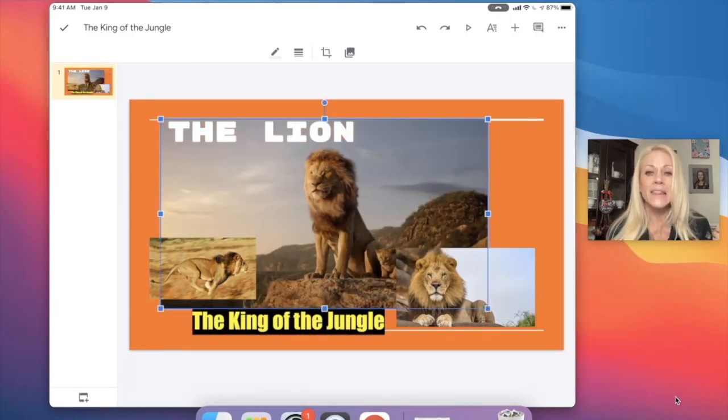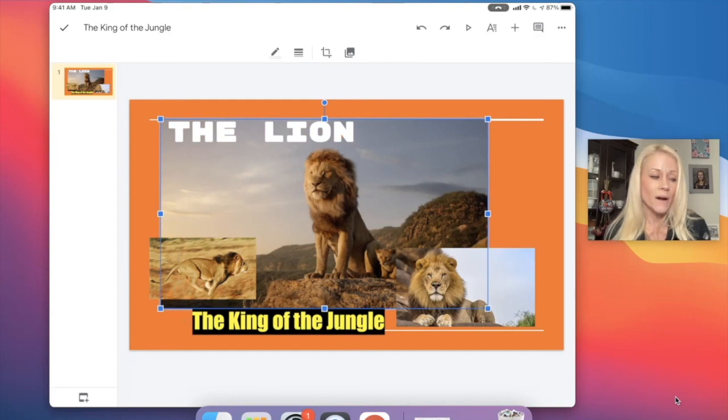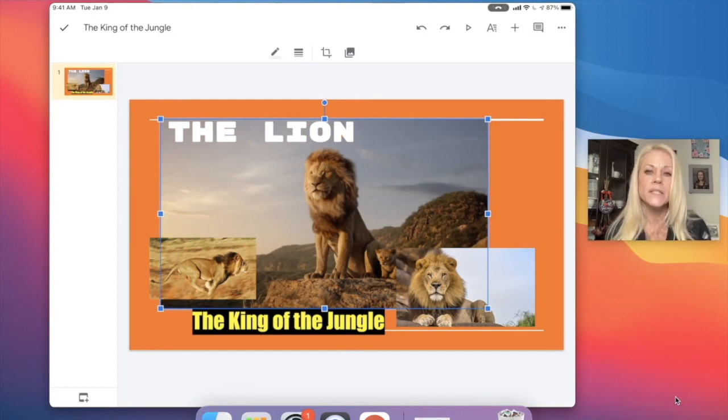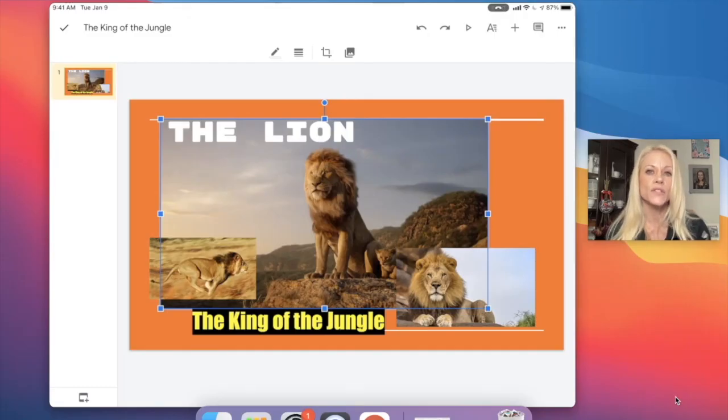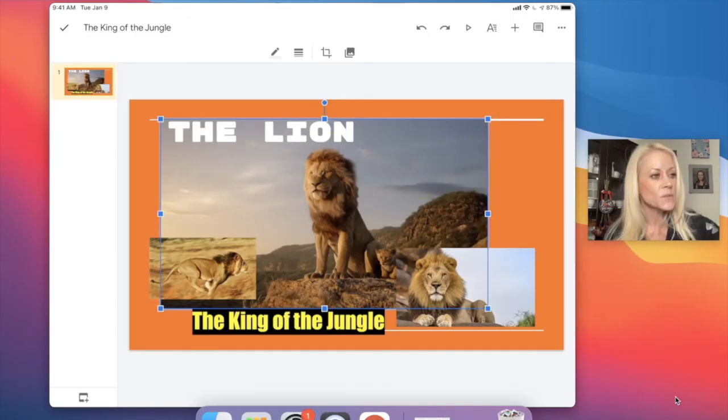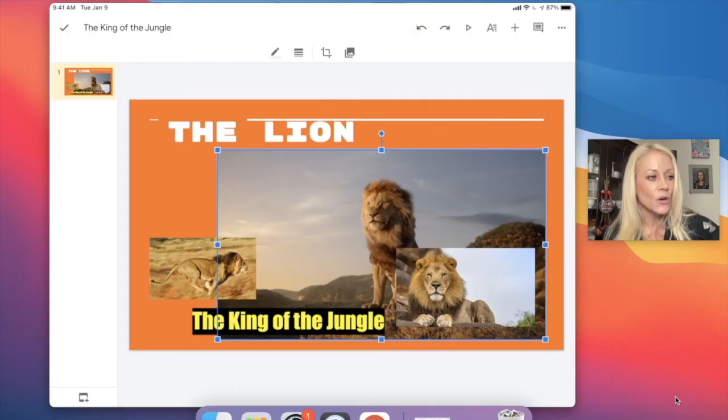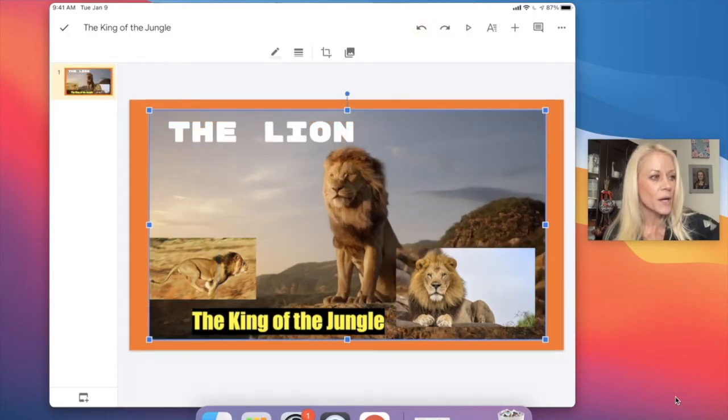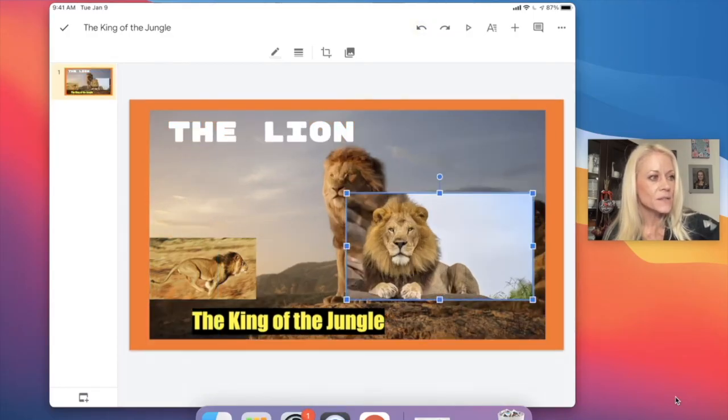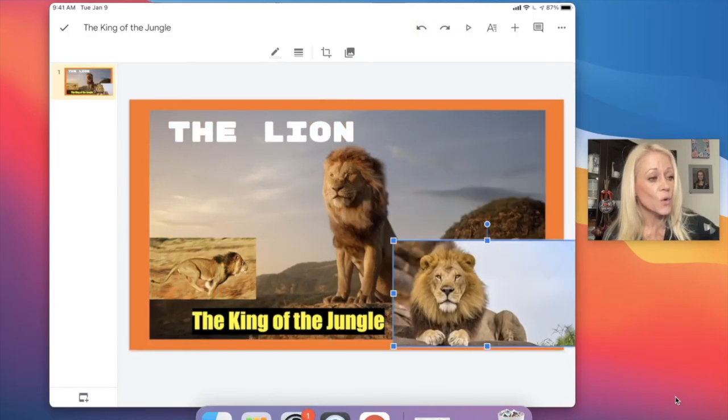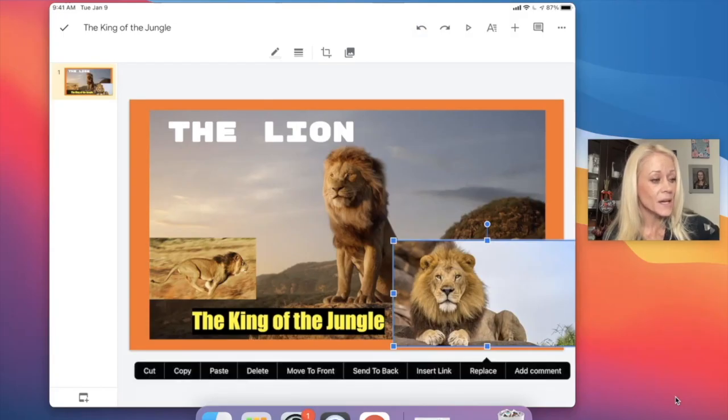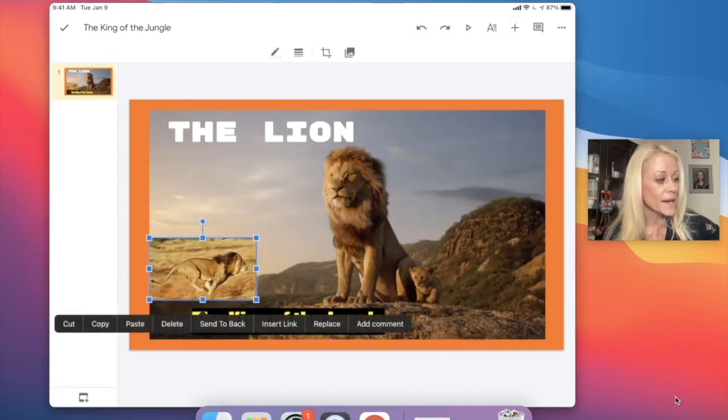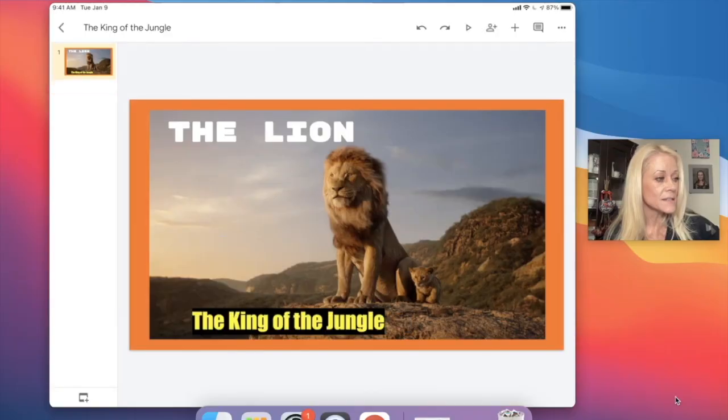So you can resize all of the images, including that background one that I did. But again, less is more. Okay, so if you did that and you said, oh, you know, I really don't like that, I'm going to stick to what Ms. Sheffer said, I'm going to just have one really crisp, clean image. I can hit the back or undo button. So I'm going to undo until those photos go away, or I can just simply tap one time on those photos that I added and I can hit delete.